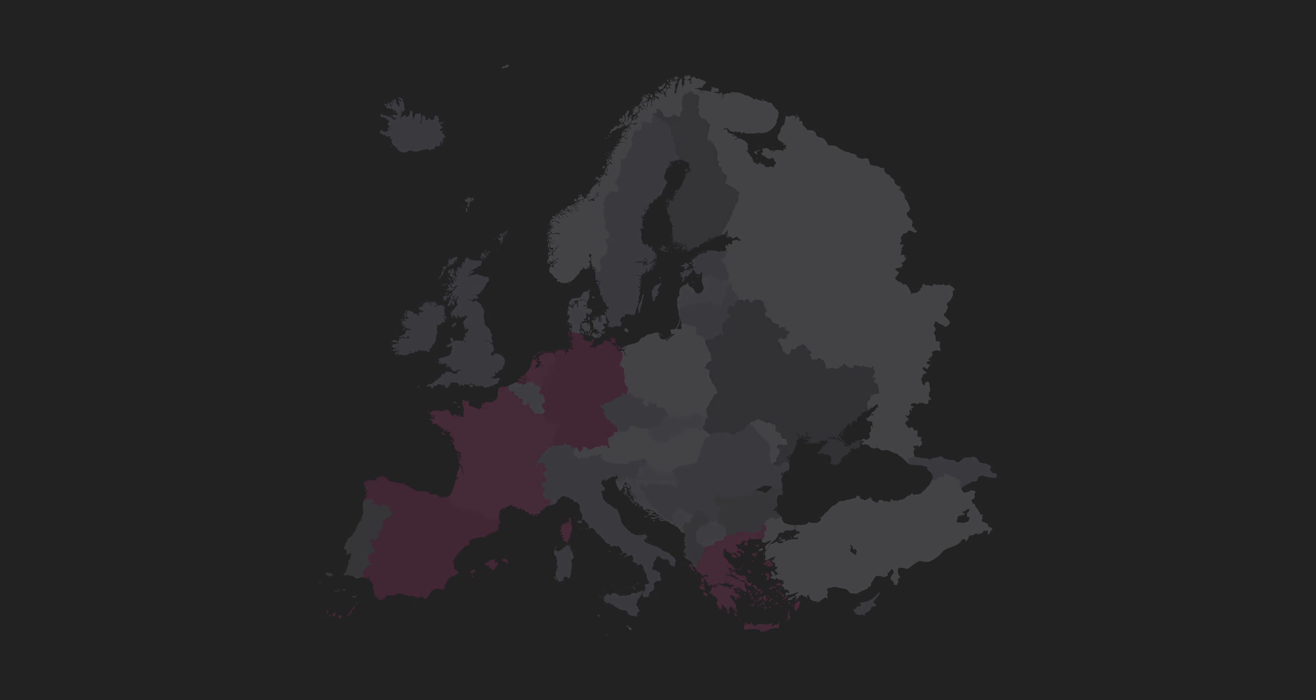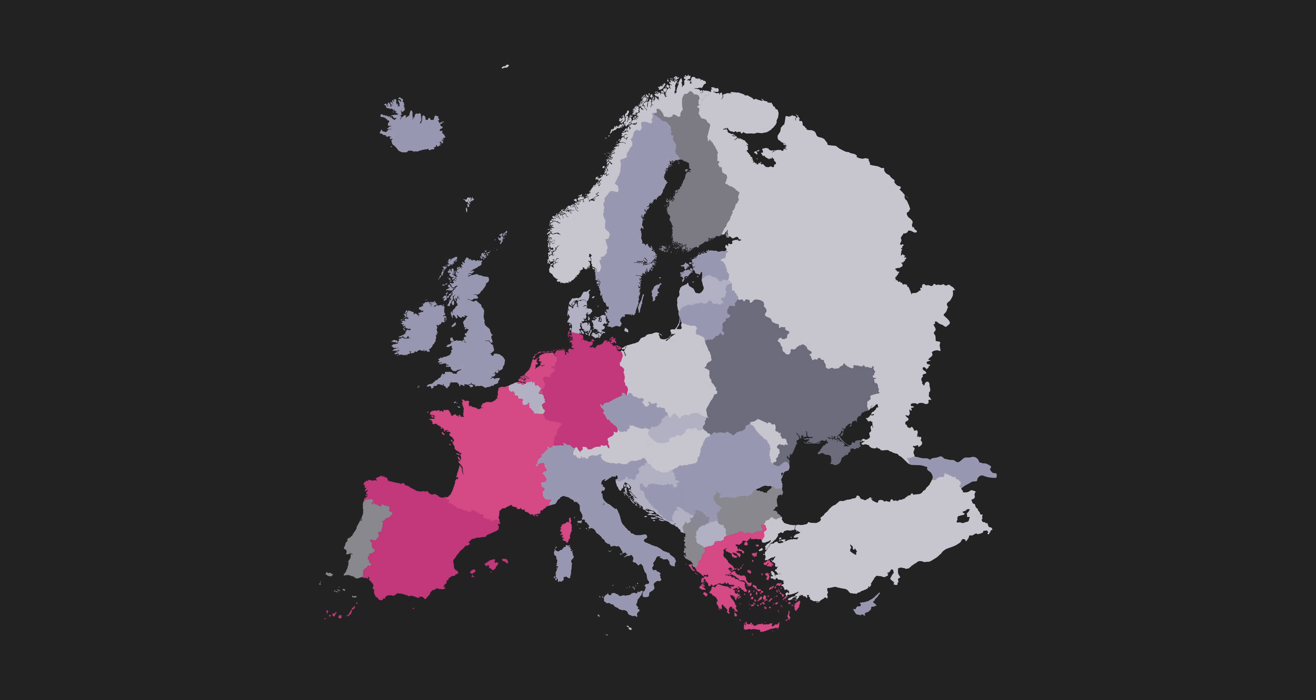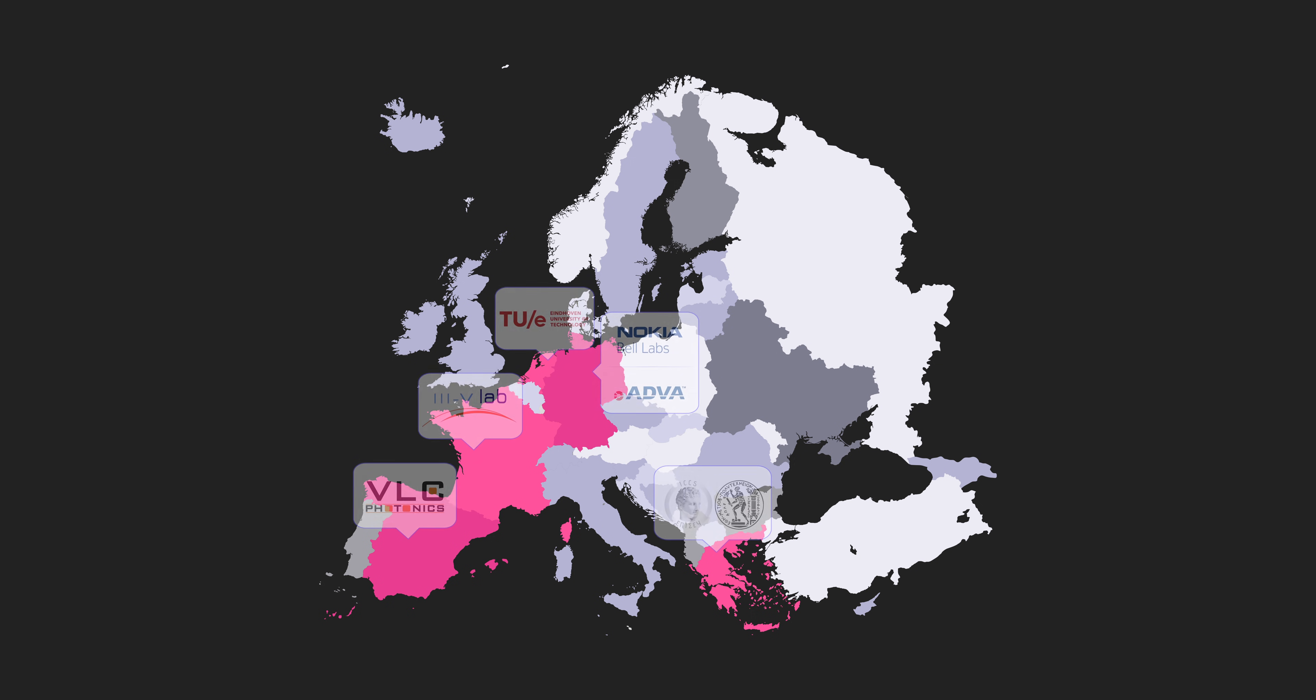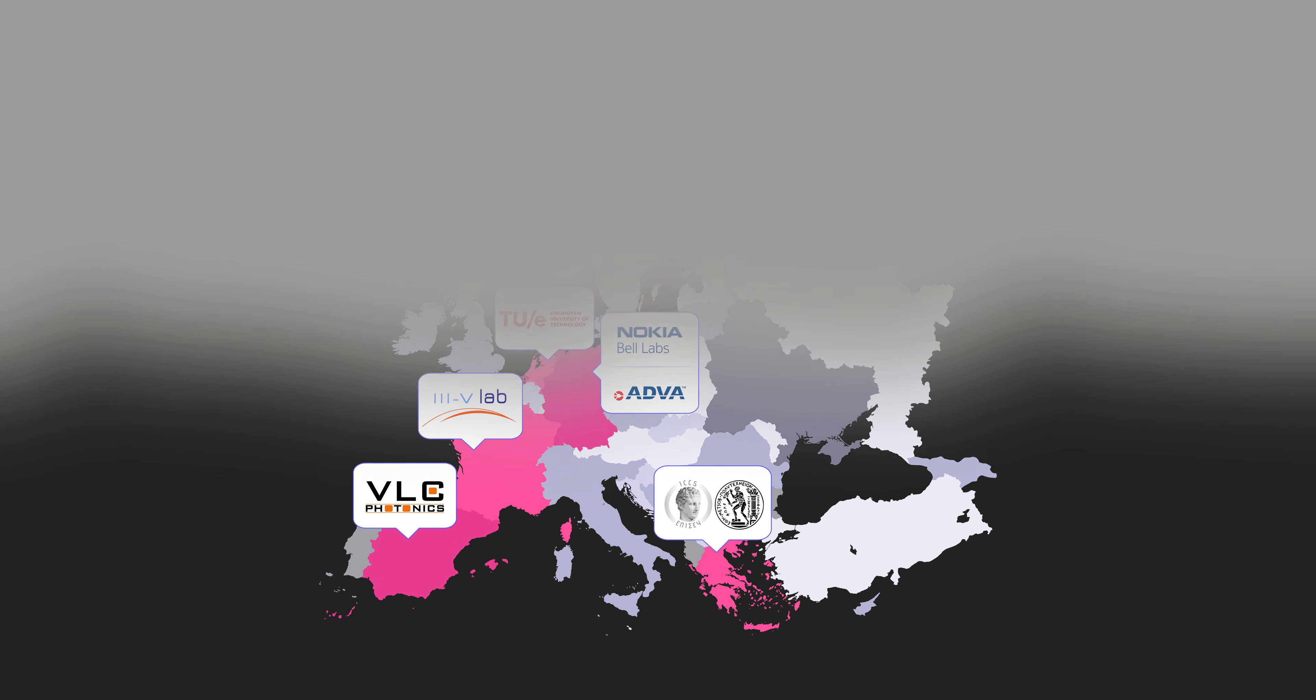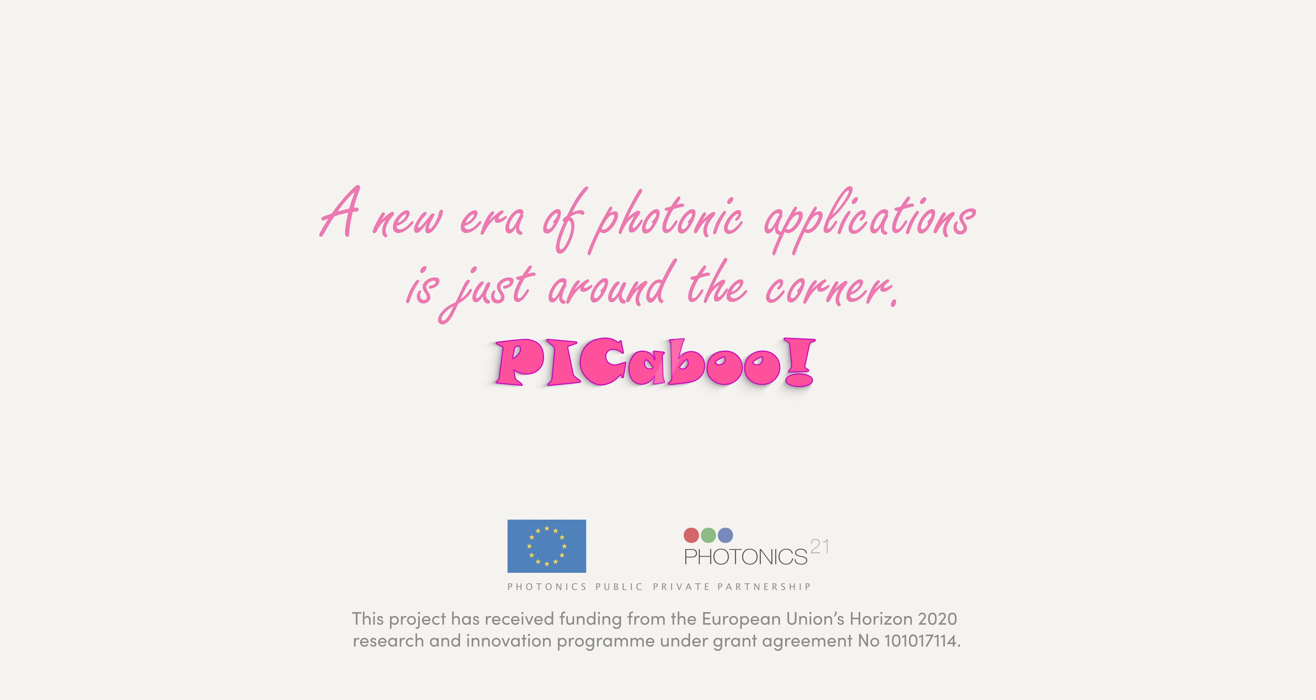PICABOO brings together six leading organizations from five European countries. A new era of photonic applications is just around the corner.